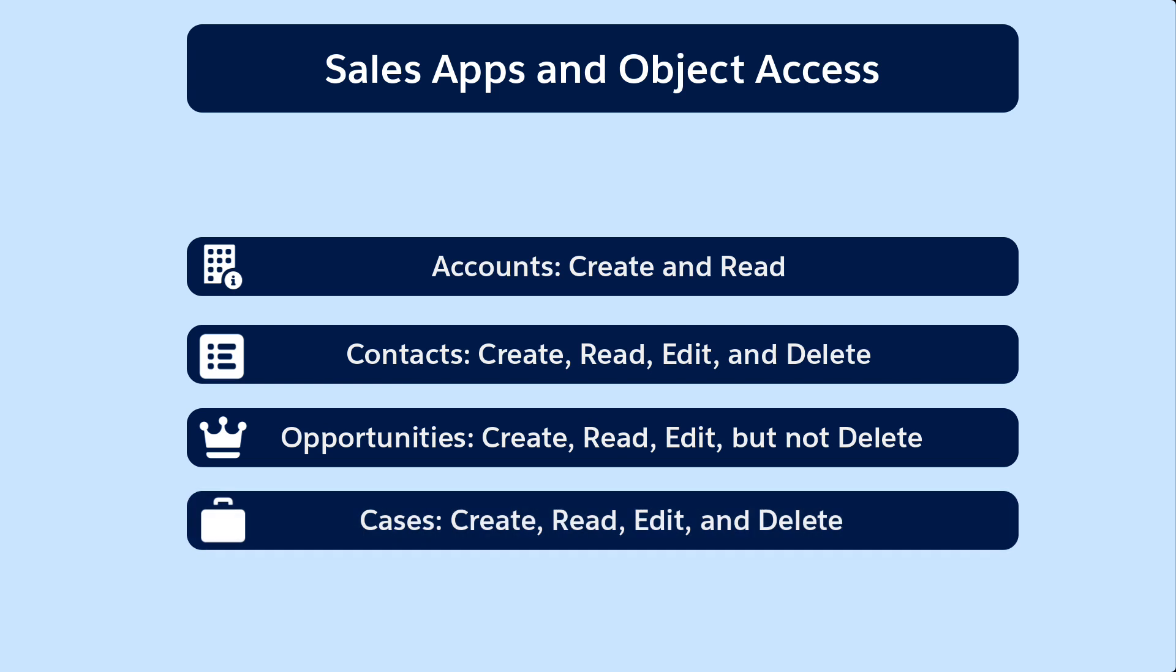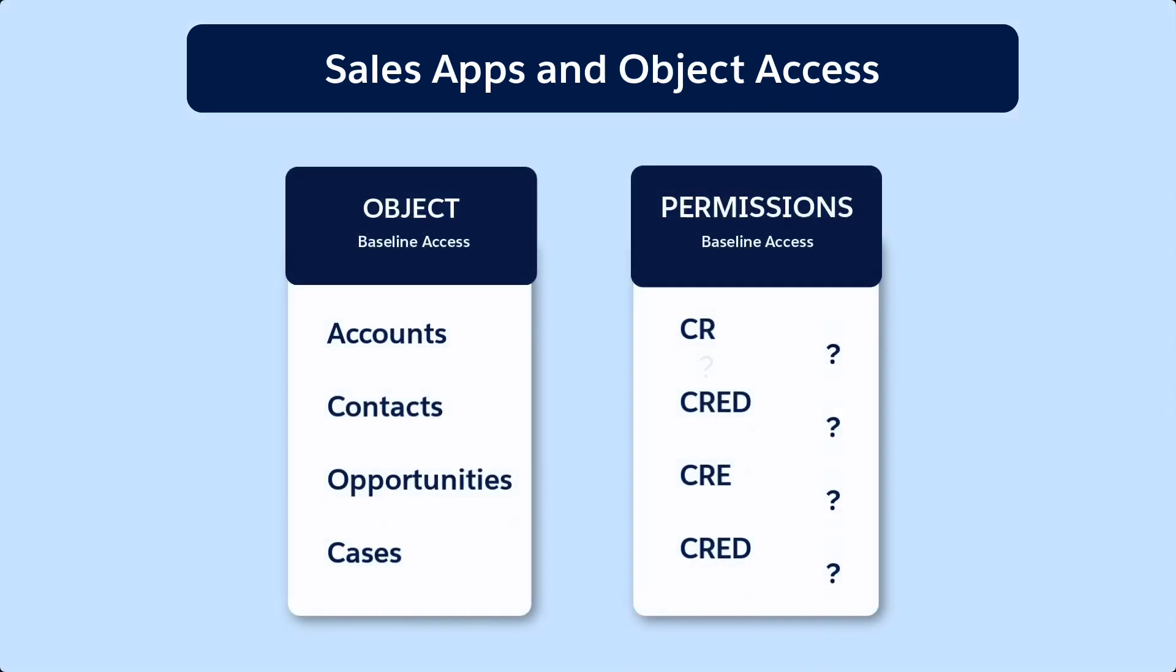Cases, create, read, edit and delete. These settings apply to records owned by each inside sales rep.